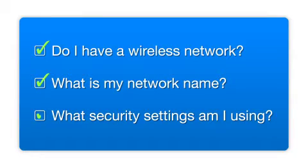What security settings am I using? If you have wireless security turned on, you'll also need to know your network password. If you don't have this information, ask the person who set up your network.